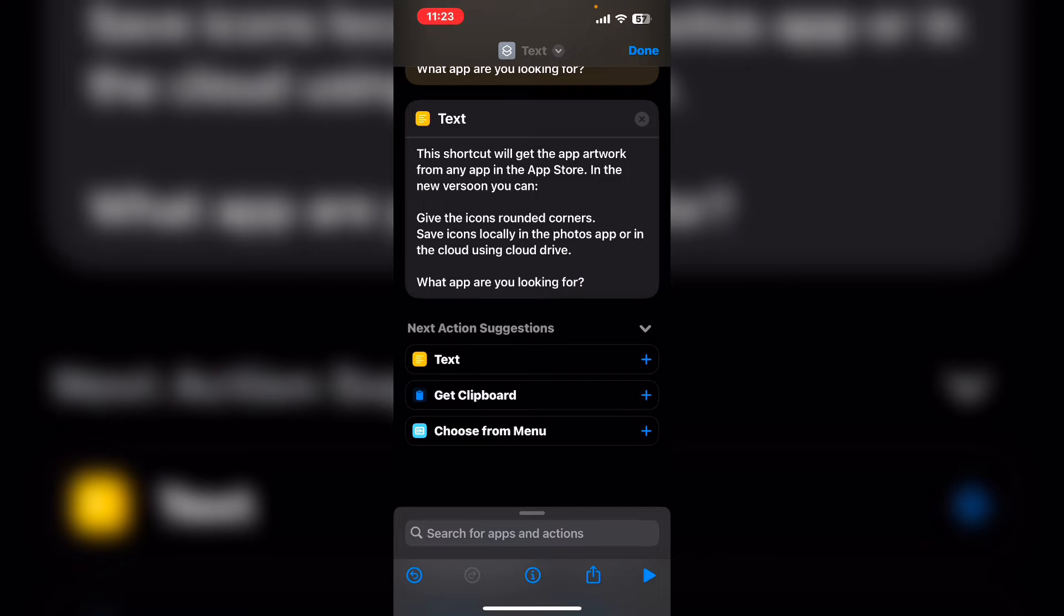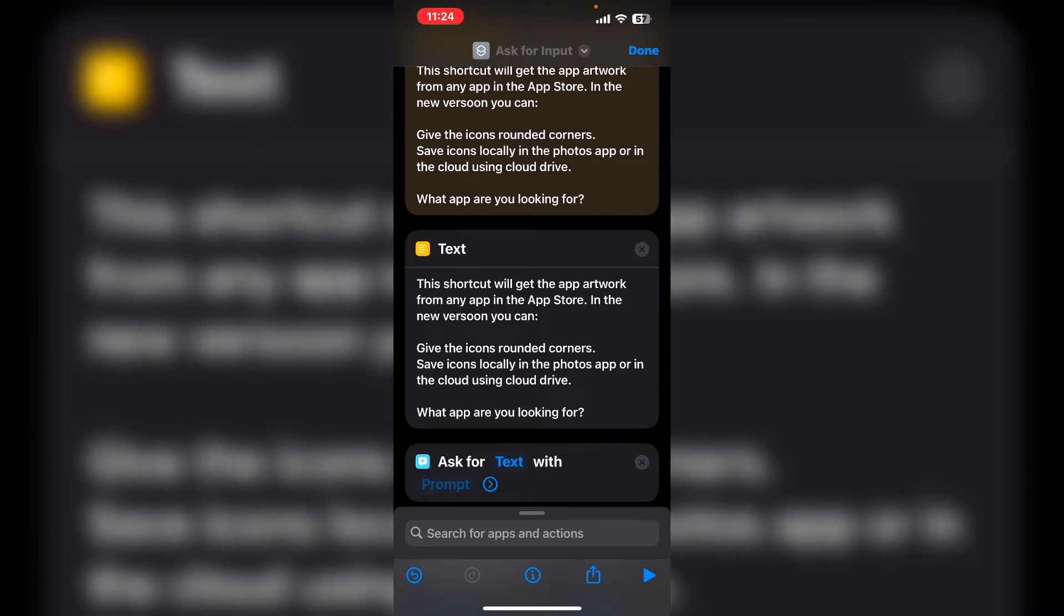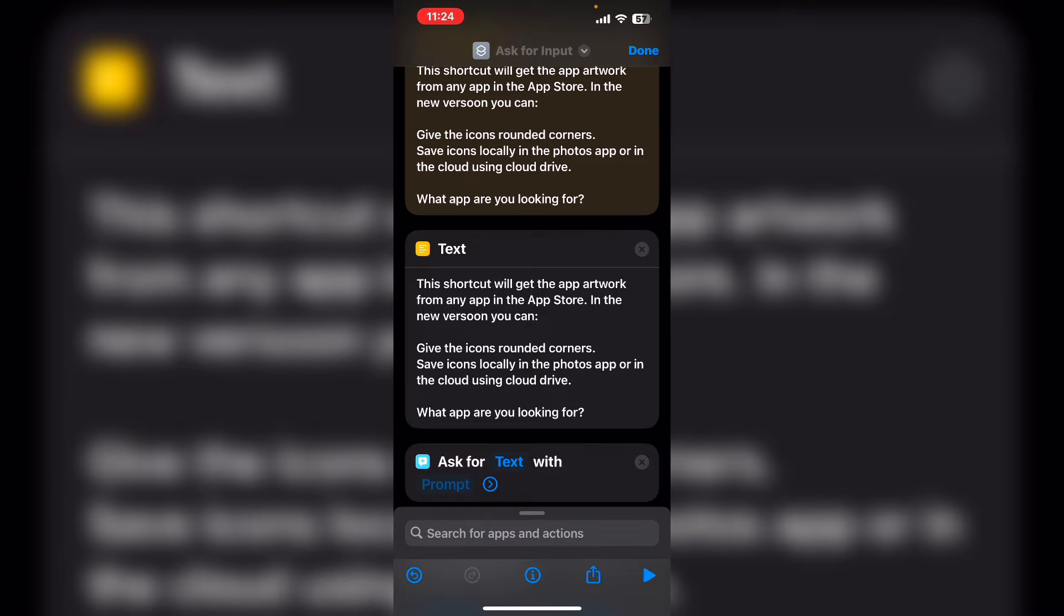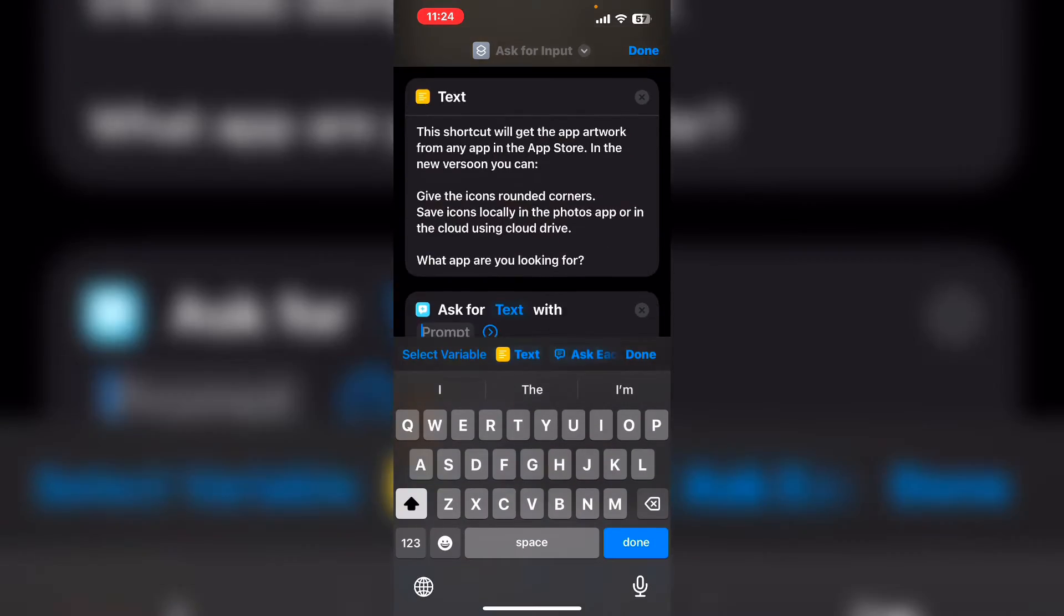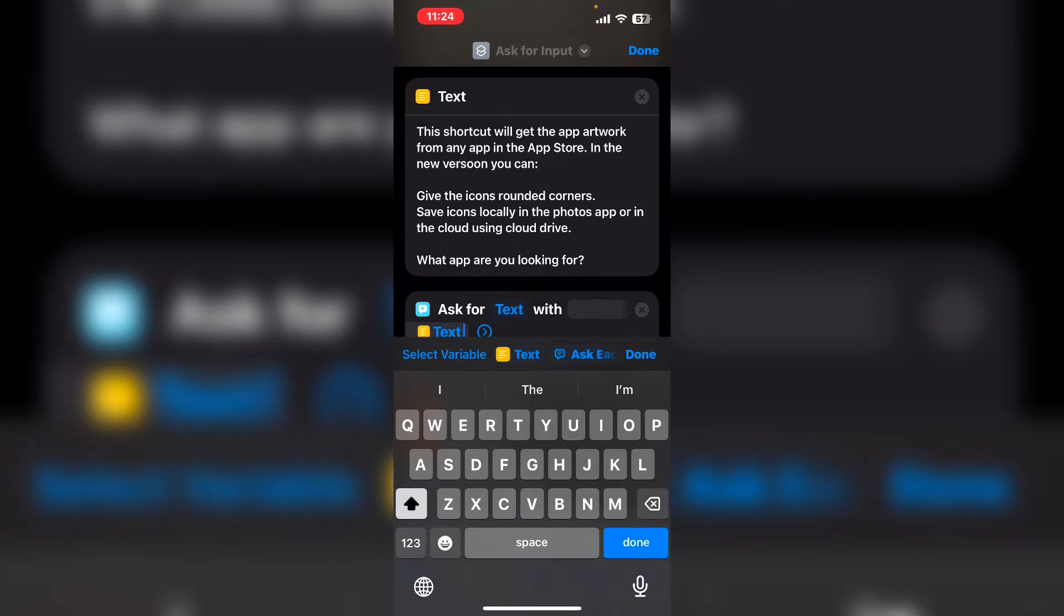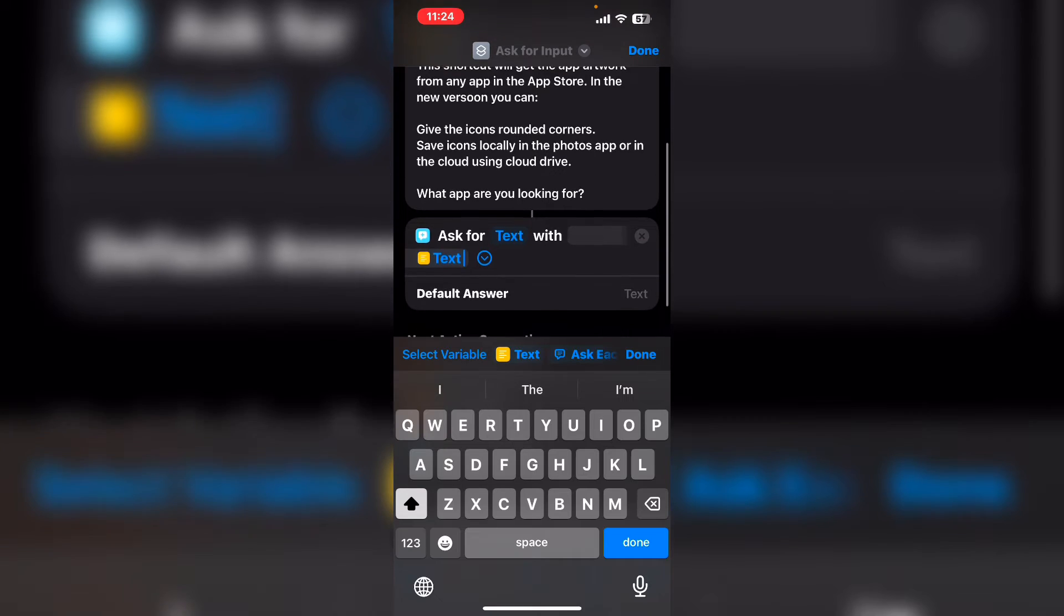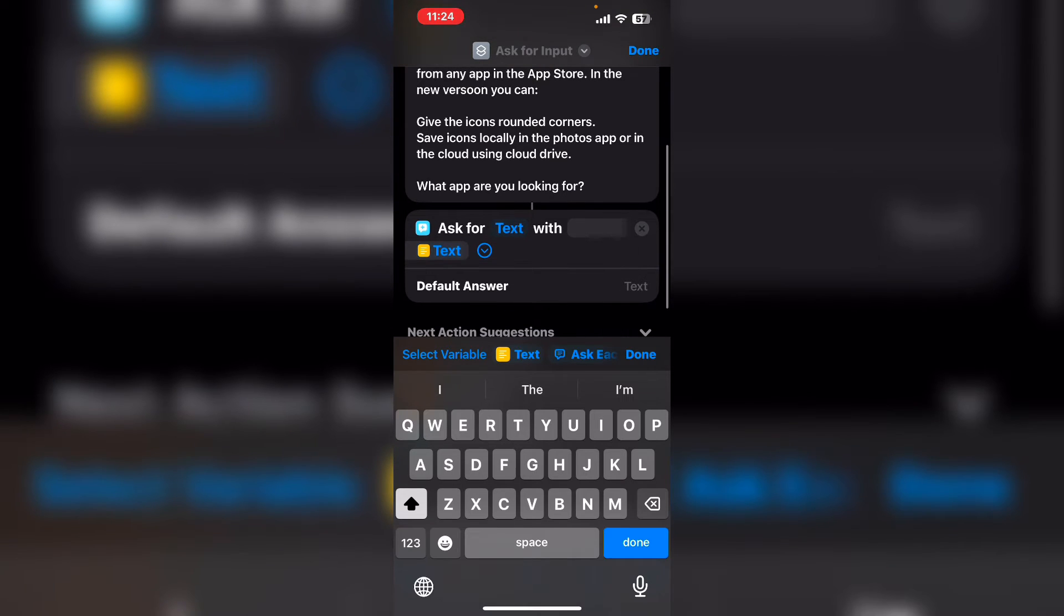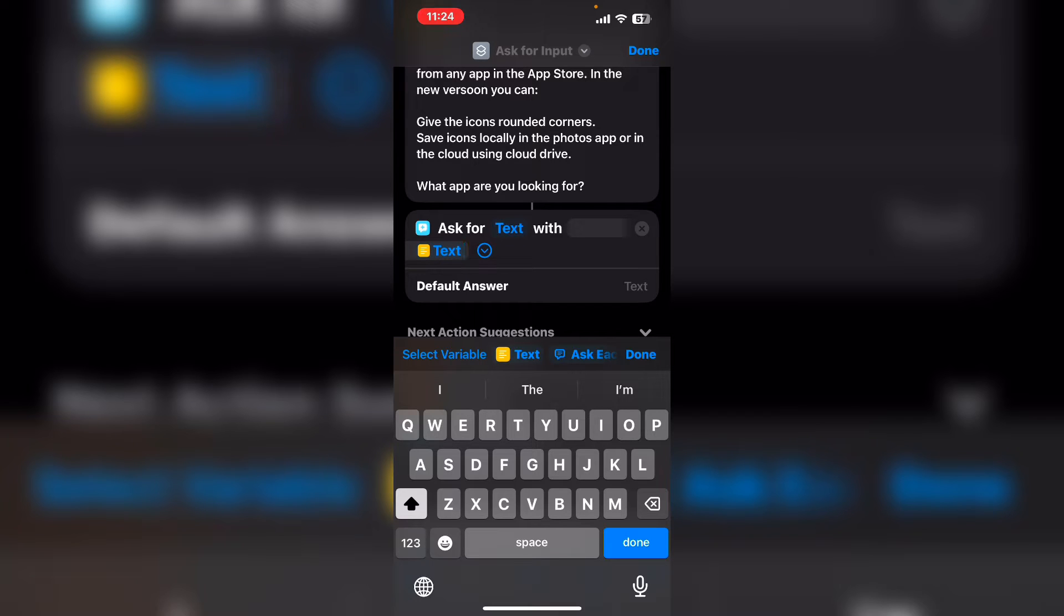The first thing you'll need to do is ask for input. The ask for input action asks the user to provide some input. In this shortcut, I need an app name. So where it says prompt, you can tap on text. If you tap on the blue arrow of any ask for input text box, you can provide a default answer that you can use to populate the text box as you build your shortcut.